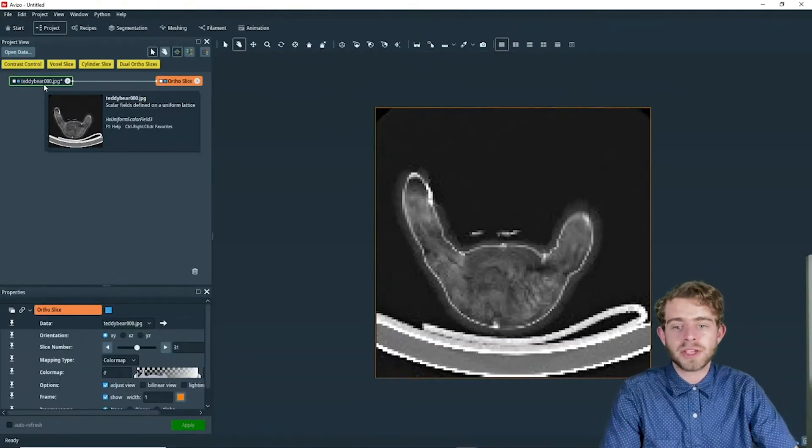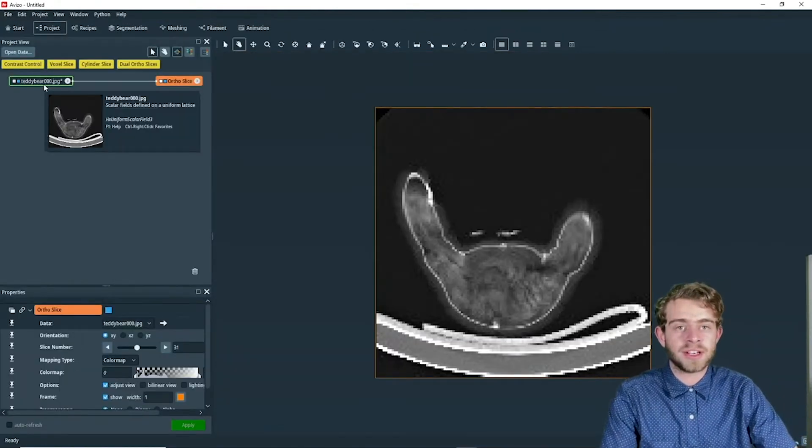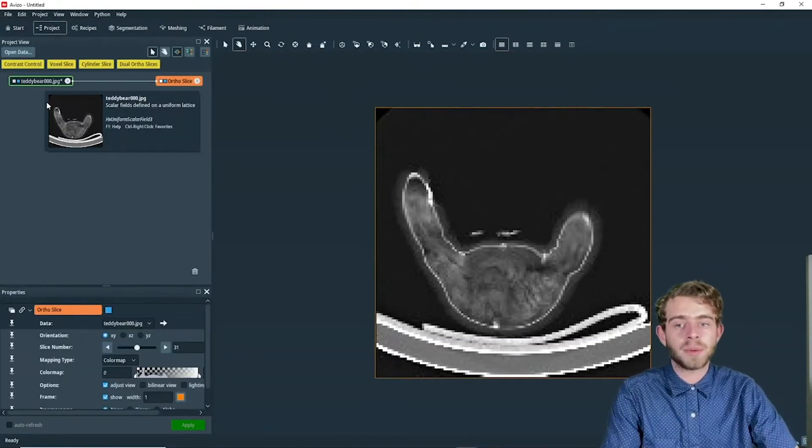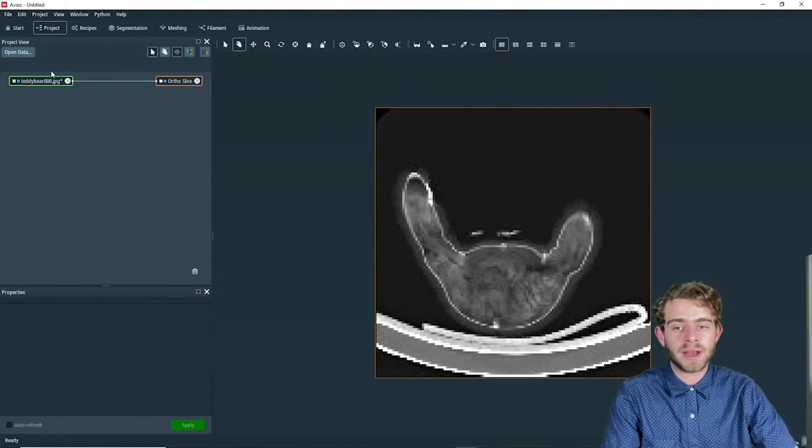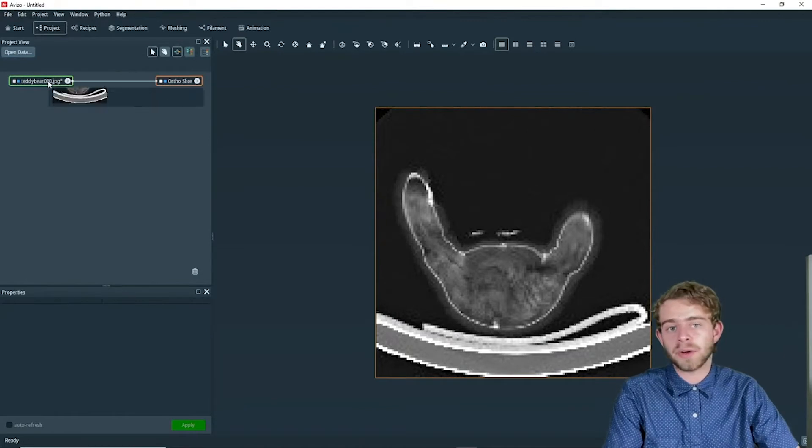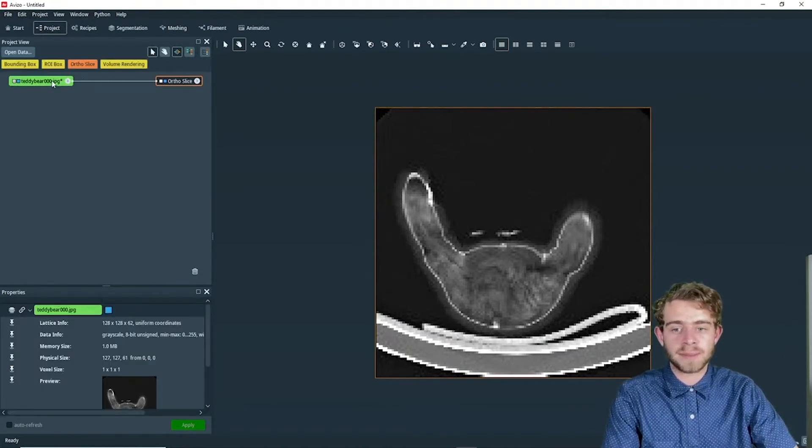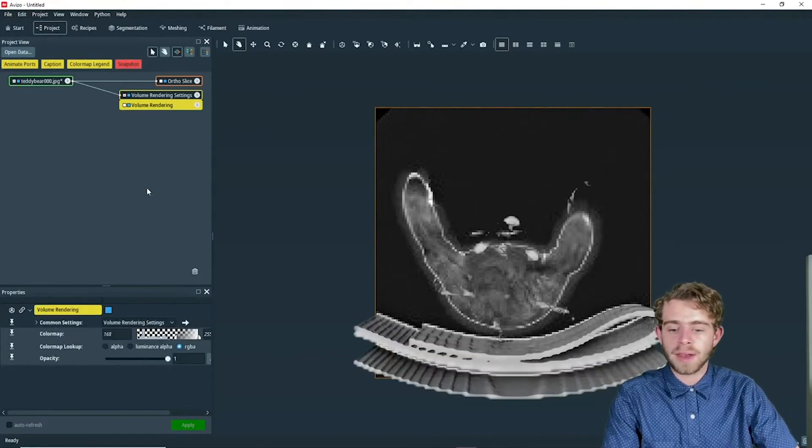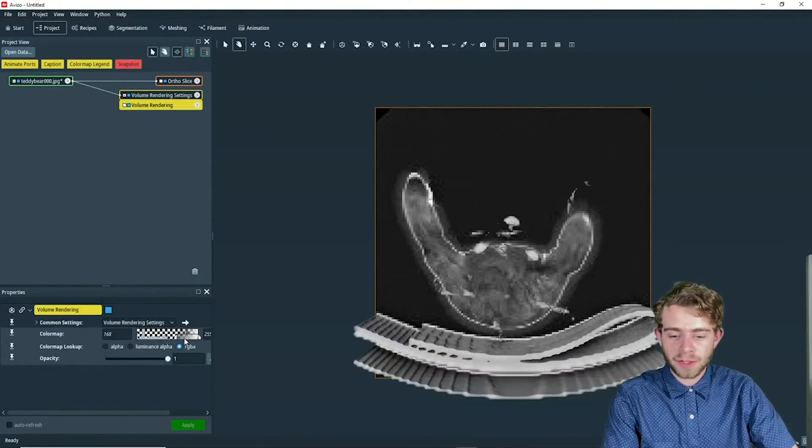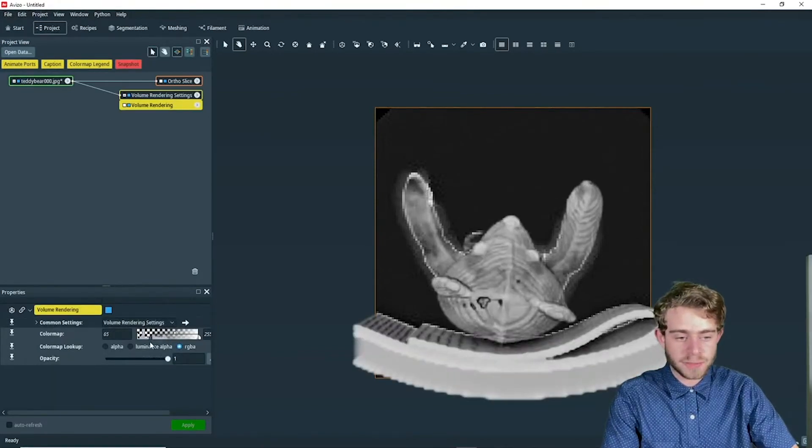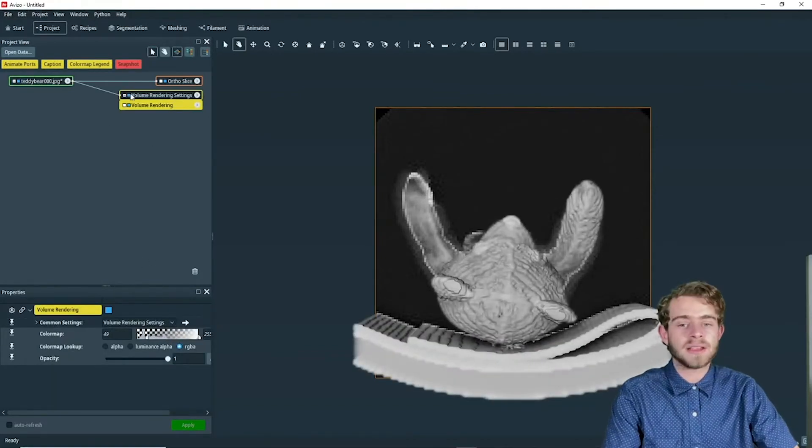Avizo has automatically created an ortho slice, but we also want to add our own volume rendering. We're going to click on the teddy bear 000 and click on volume rendering. Now we're going to edit the volume rendering so the teddy bear shows up properly.